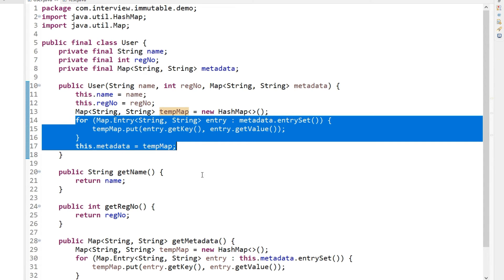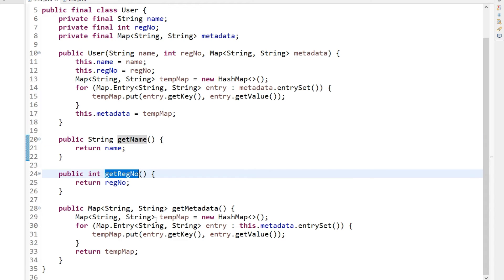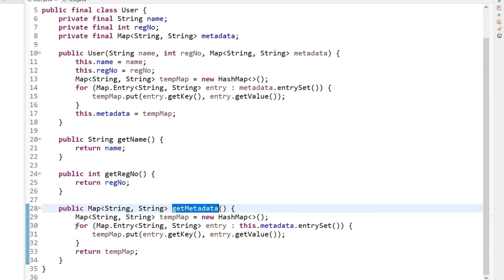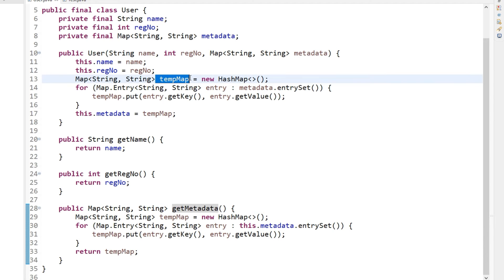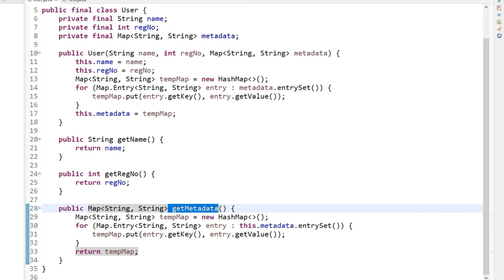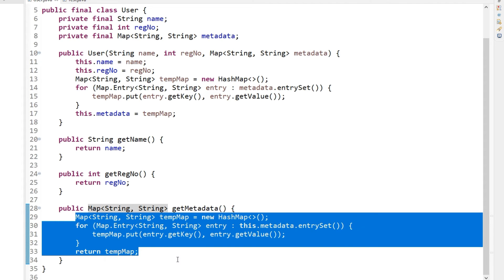The fifth characteristic is that there should be no setter method — you can see in this User class there is no setter for these data fields, only getters: getName, getRegisterNumber, and getMetadata. The getMetadata getter also returns a deep copy: it creates a temp map, takes each value from the internal metadata map, fills the temp map, and returns that temp map. So both the constructor and the getter perform deep copies for the metadata map.